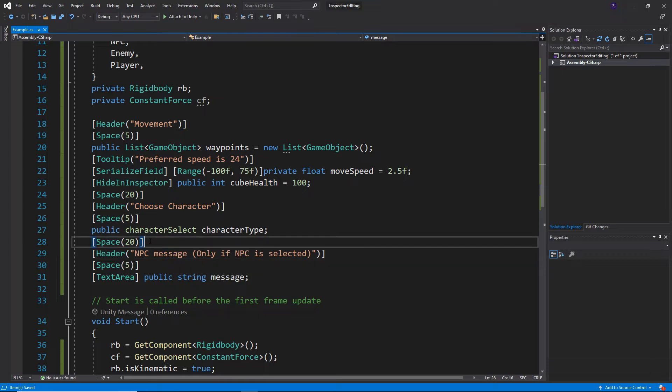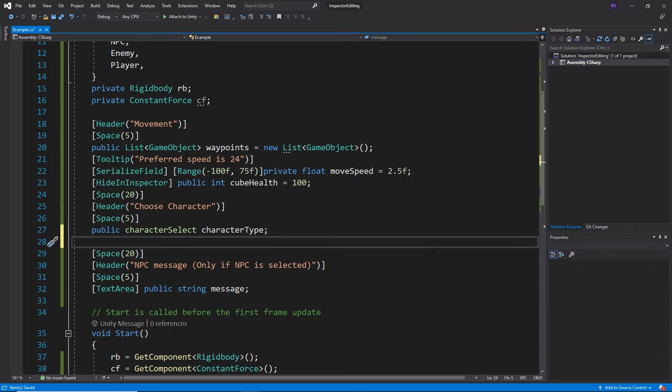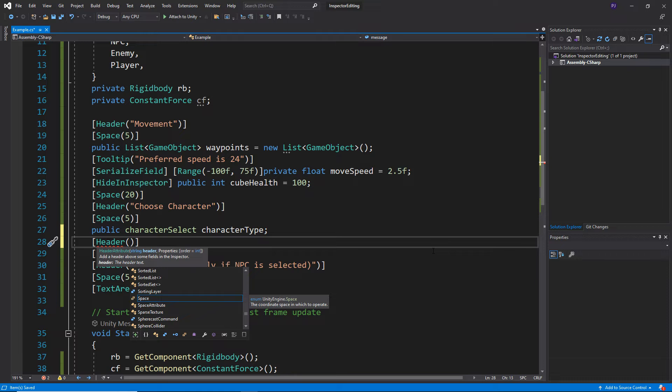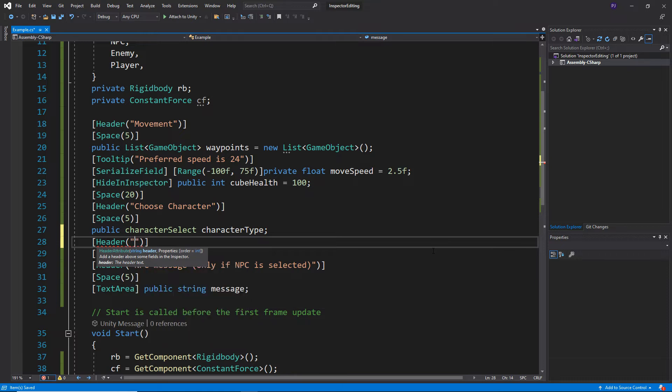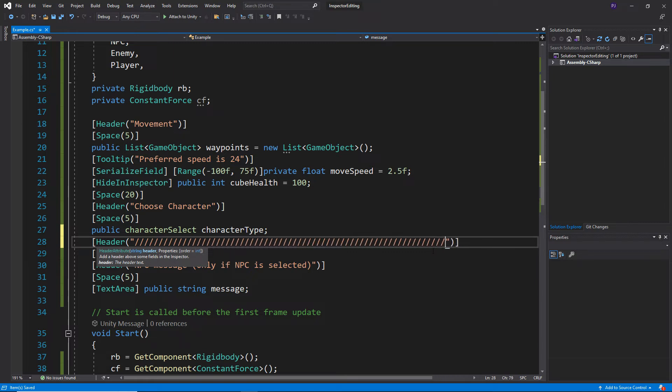Let's say just after this choose character where we've got our space of 20, just before that we can actually put in another header. Okay, so we say header and then inside of here we can just put in some kind of a graphical separator. That might be for example a line like this, or what I like to do is a line like this. Okay.